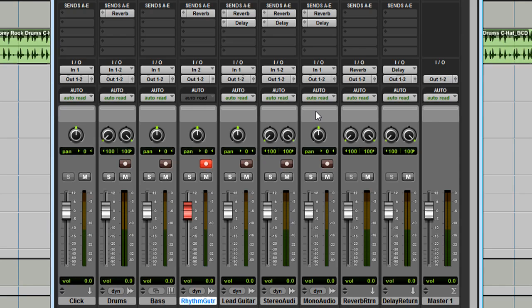When monitoring through Pro Tools, you may notice a slight delay. This is because the audio you are monitoring is going into the computer, through Pro Tools, and back to the fast track before you hear it.